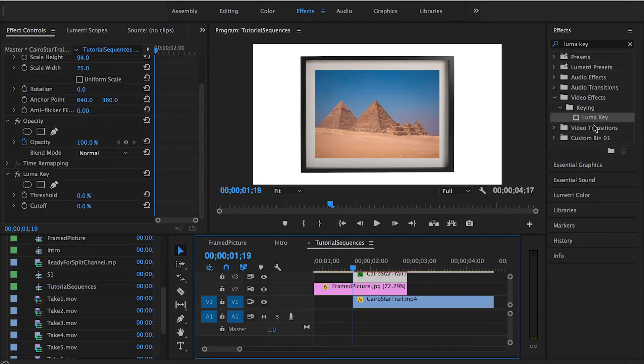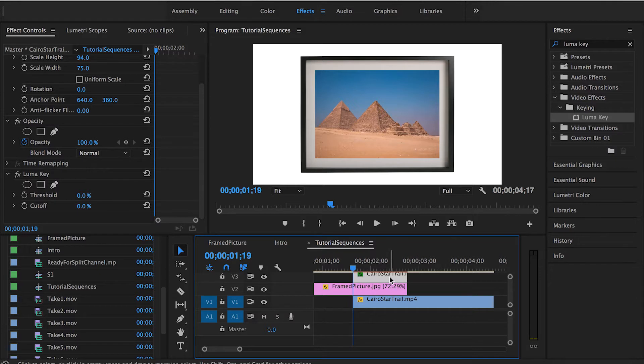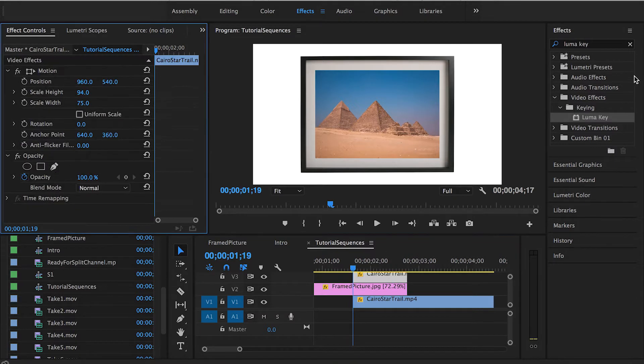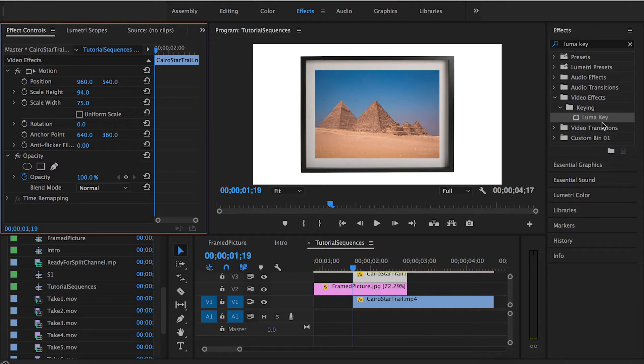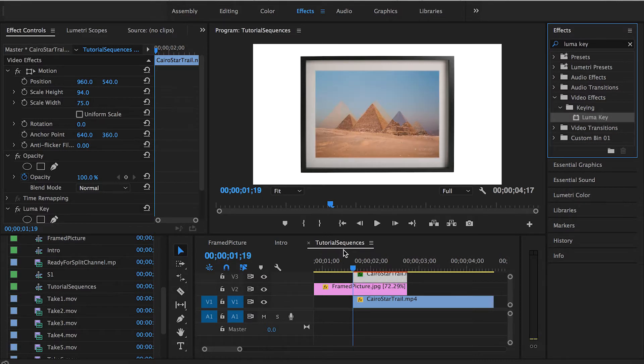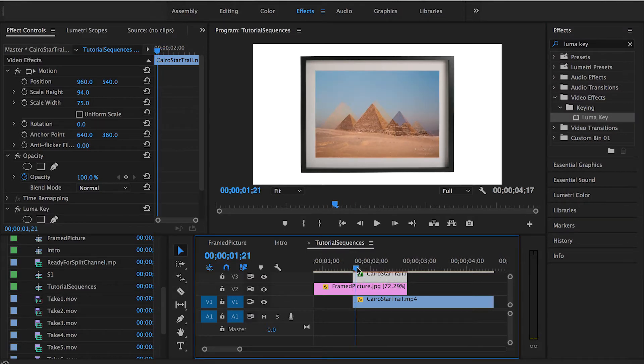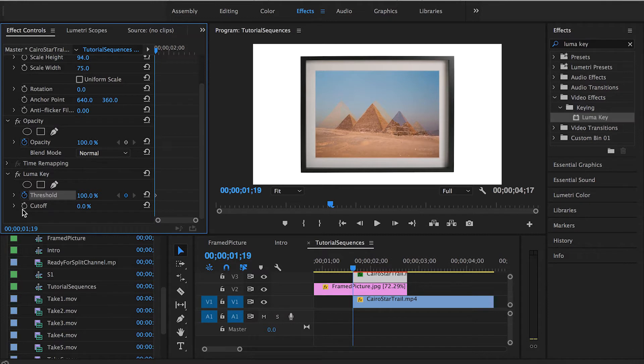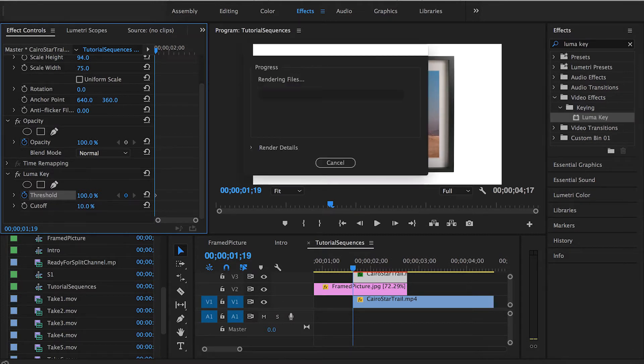The next step now is to apply the luma key transition on this clip we have here. To do this we can search for luma key in FX panel and you can find it under keying in video effects. Drag it and drop it onto this copy we created, then drag the cursor to the start of this copy and set the threshold value at 100 and create a keyframe, then the cutoff value at 102.